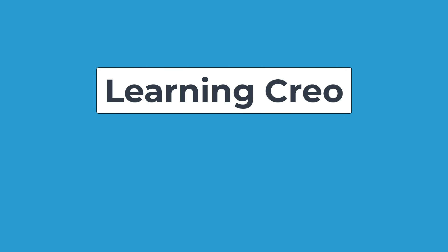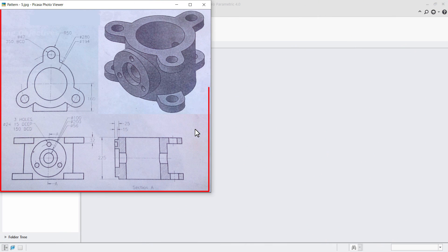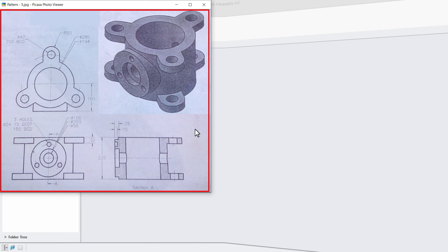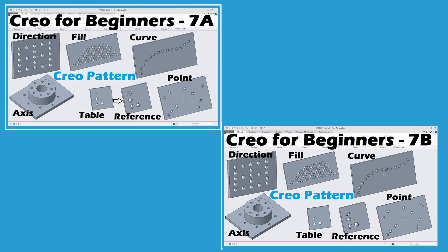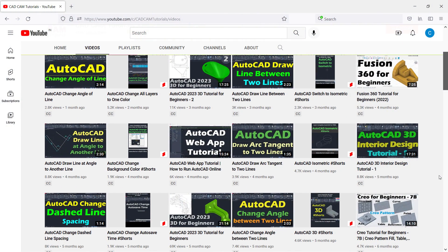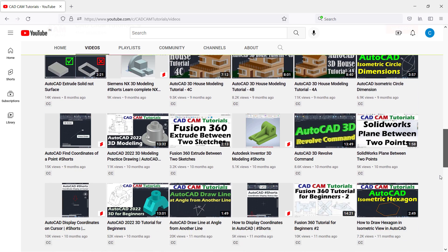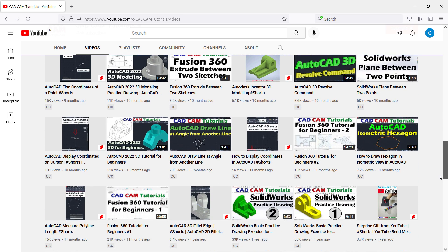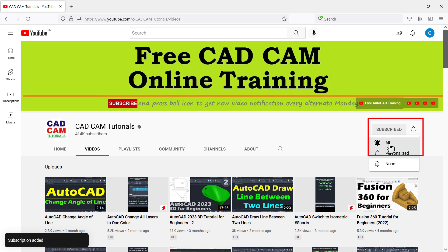In this series of tutorials, we are learning Creo from start to finish. In this tutorial, we will create an object which is based on the pattern concepts we have learned in the previous tutorial. Link to previous tutorial is given in the description. To receive new video notifications, please subscribe to this channel and press the bell icon. Please also like and share this video. Let's start with this tutorial.